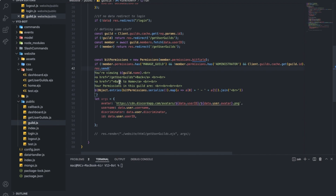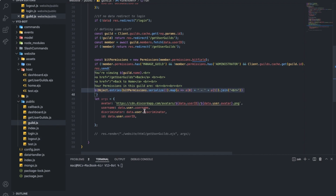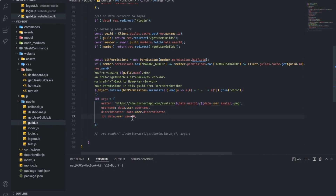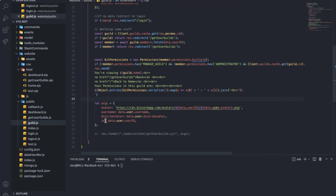Now we're going to send the view with guild name and some stuff here. In the back, back to home, and your permissions in the guild. We're just showing the permissions. Same goes here for EJS. We don't think we'll need all of it right now, but we'll need it later in other videos. Keep it here for the next video.